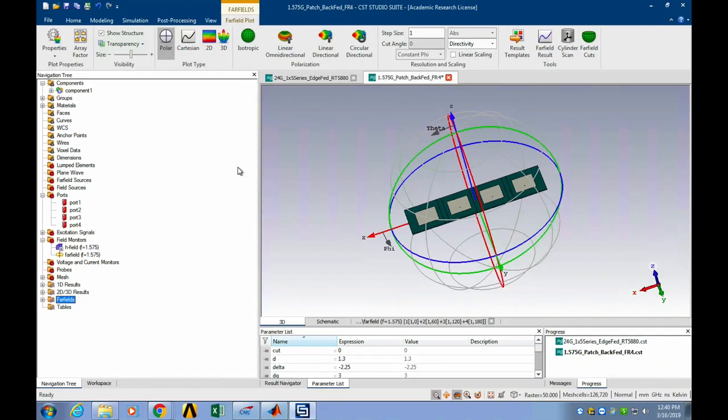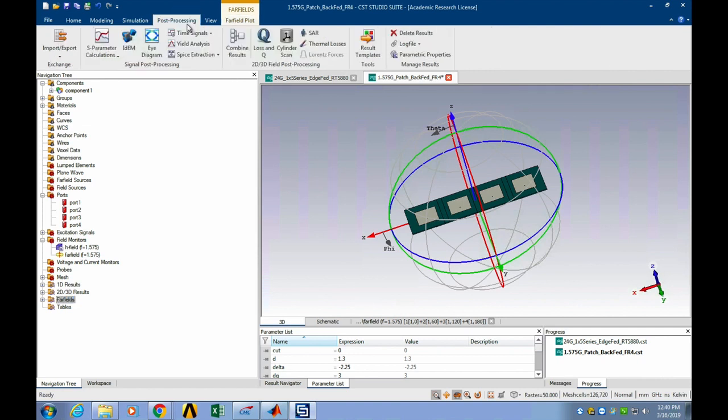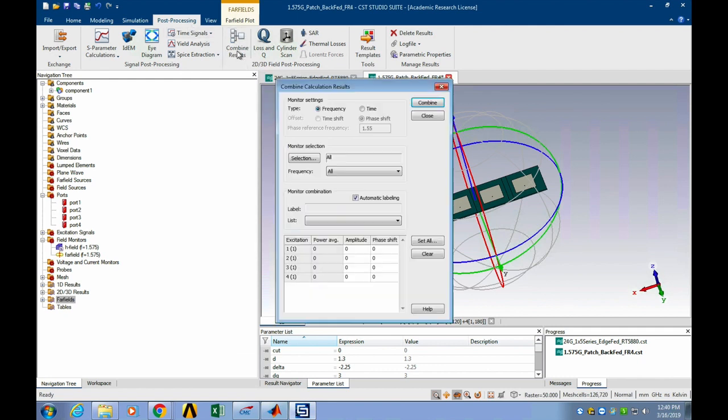Today we will talk about how to achieve beam steering in CST Microwave Studio. It's a really simple and easy thing. After we run the simulation and get the combined results, we can click Post Processing, and then click Combine Results.